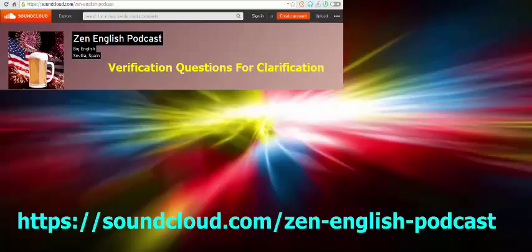Give it a try. Consciously make an effort to reduce or even eliminate the words in your vocabulary like 'What?', 'Excuse me?', 'Can you repeat?' And make the effort to implement more verification questions in order to get clarification, so that the people in your conversation can help you understand more. This has been Zen English Podcast.